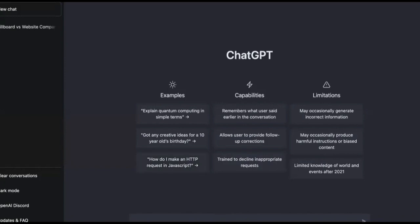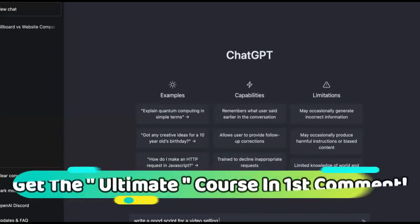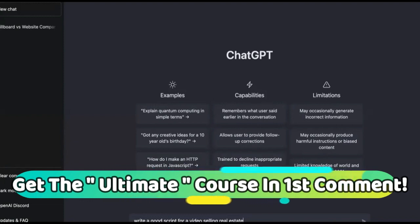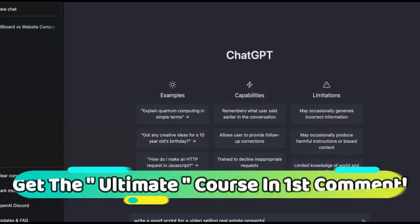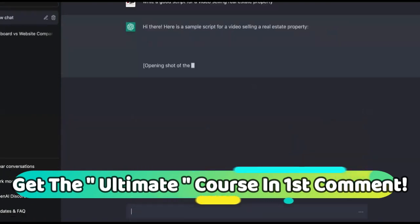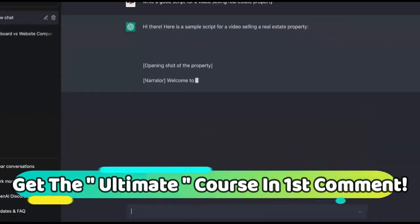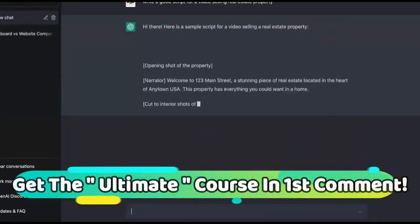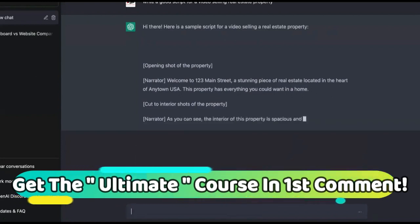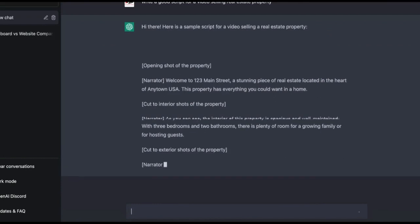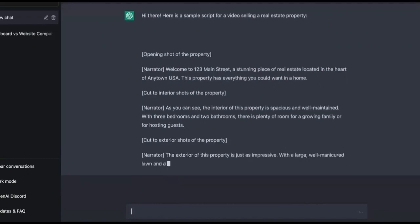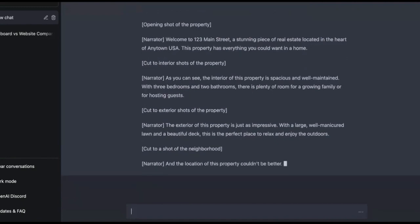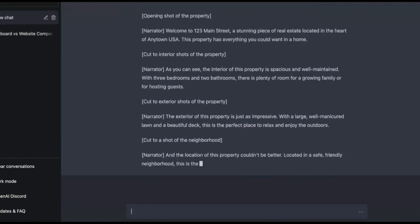Let's say we'll use the realtor example again. Write a good script for a video selling real estate property. Watch this, this is crazy. And I'm going to show you what you're going to do with this video, how it's going to be created for you so you don't have to be on camera. Your client does not have to be on camera.